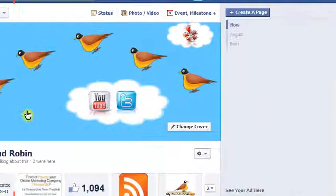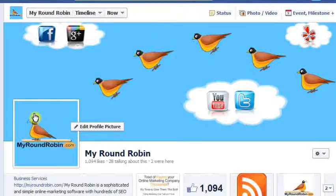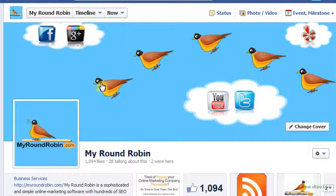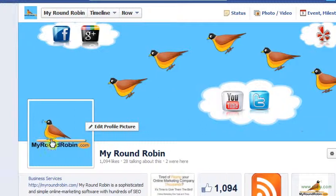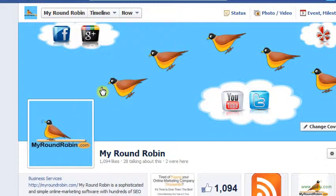Hi guys, this is Justin from MyRoundRobin.com. What we're talking about today is Facebook images. We're going to go over the cover photos, the timeline cover photo right here, the profile pictures, as well as every post of an image that you do. You want to optimize all of these for proper conversion rates on your Facebook profile.